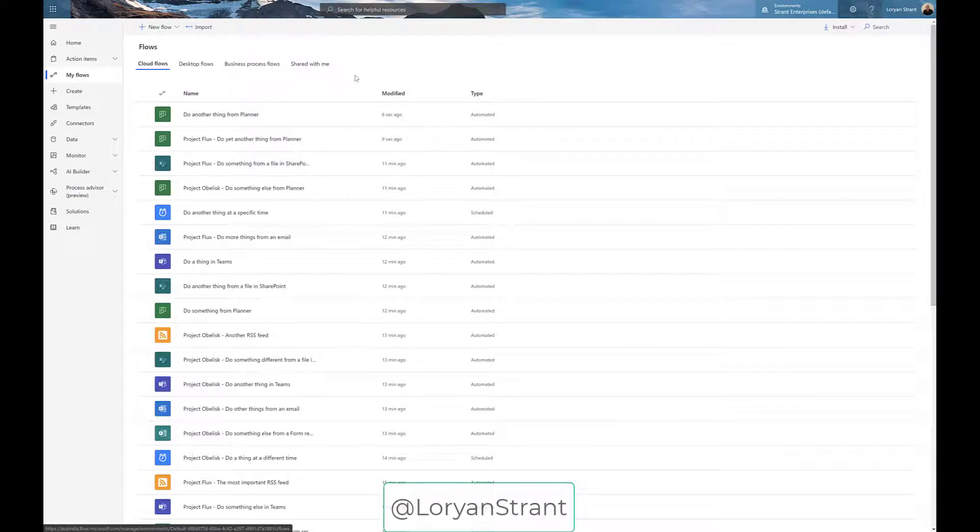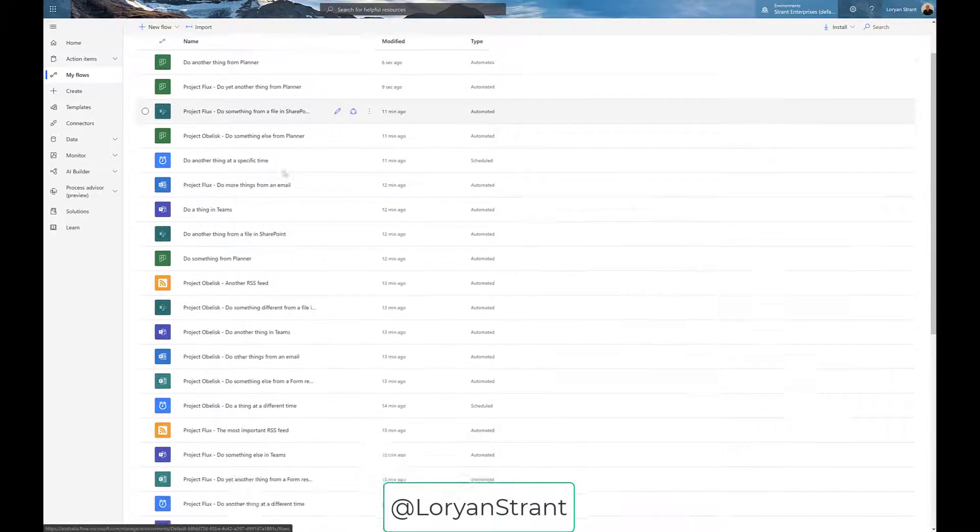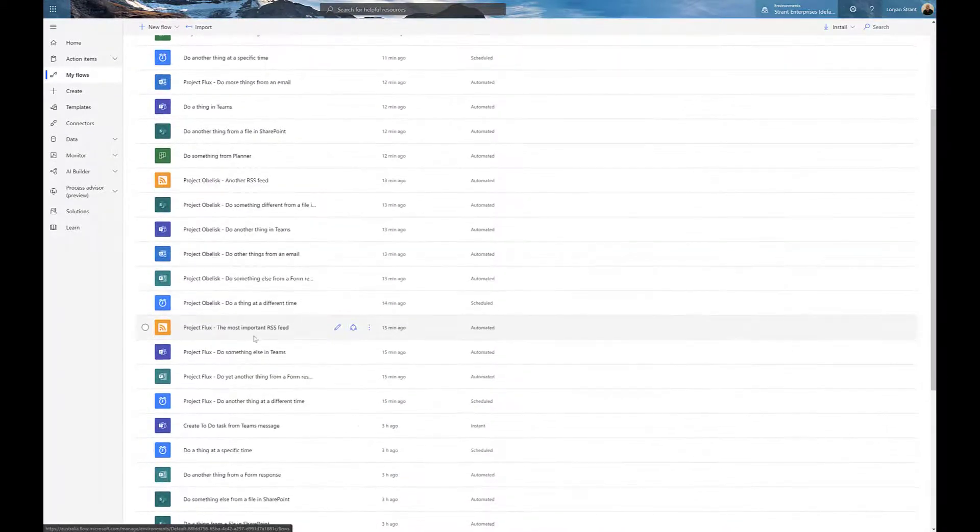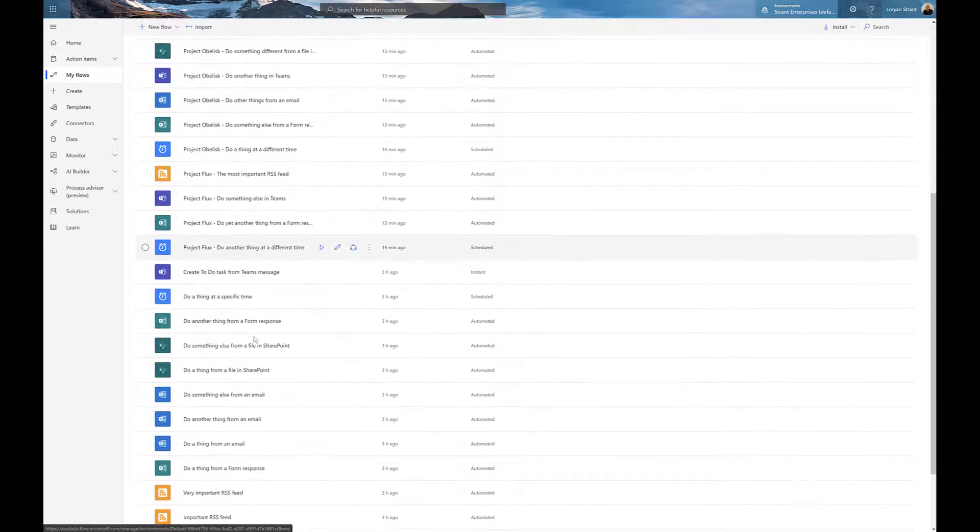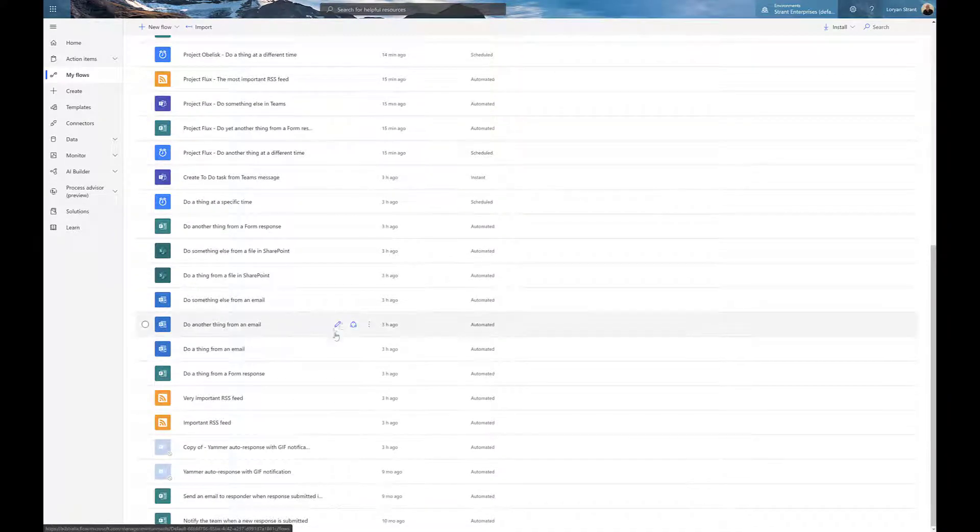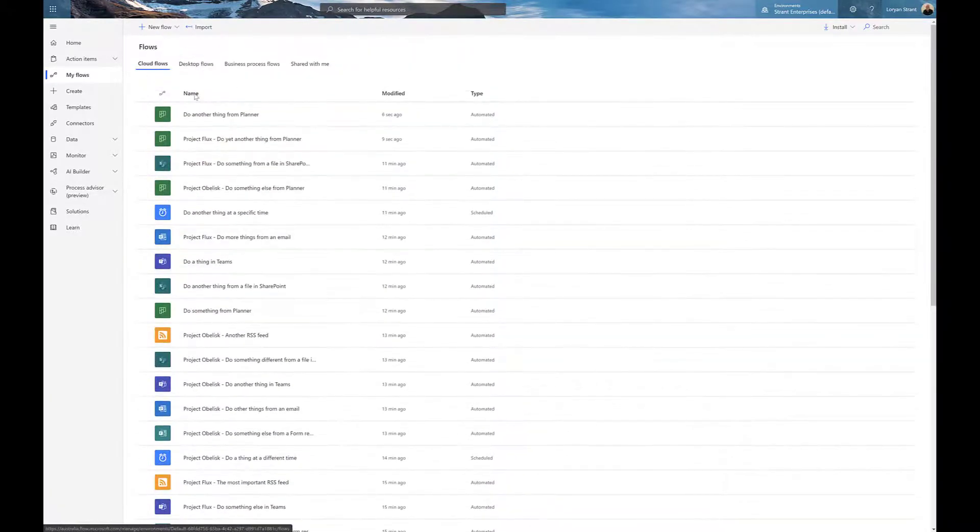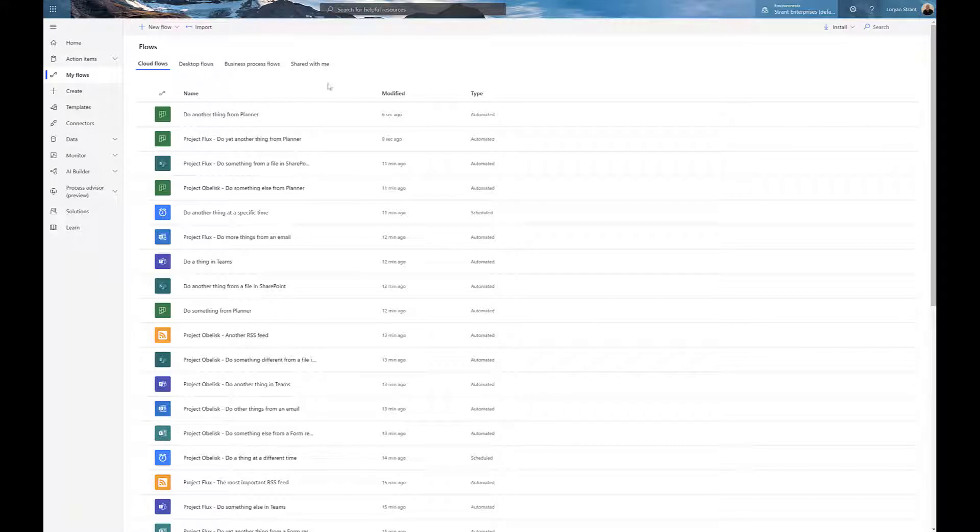In today's M365 boost, we'll be talking about how you can organize your flows in Power Automate into folders. Unfortunately, it becomes a bit of a mess and we can't sort it by name or group them. This is where solutions comes to the rescue.